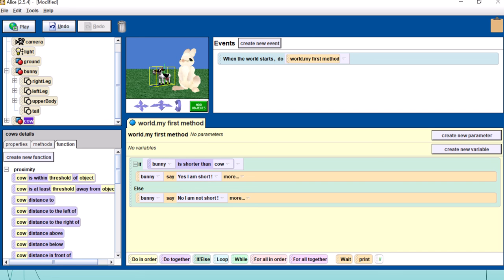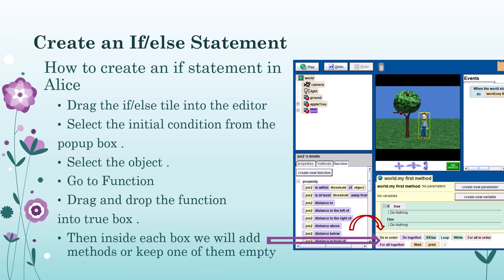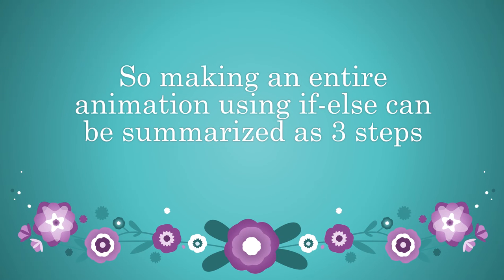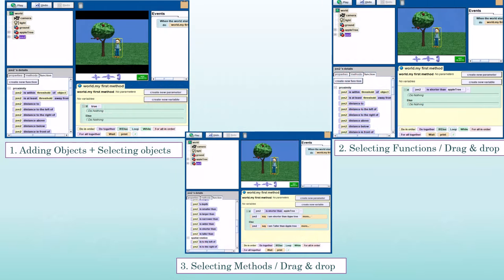Going back to our slides, we can now summarize the steps of making an animation using if-else. First, add and select your objects. Second, drag the if-else statement into the code editor. Third, select the function that goes inside the if-else as the condition. Finally, select the method for true and the method for false.